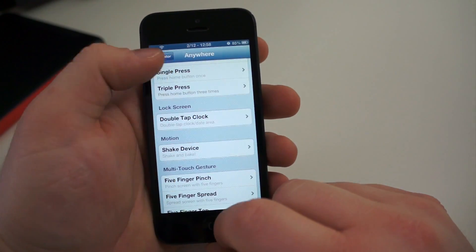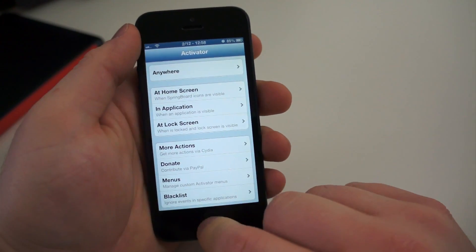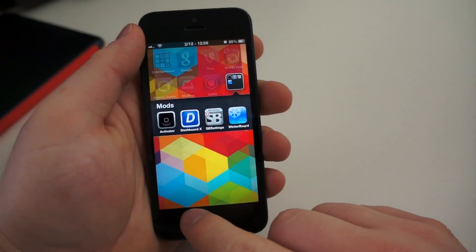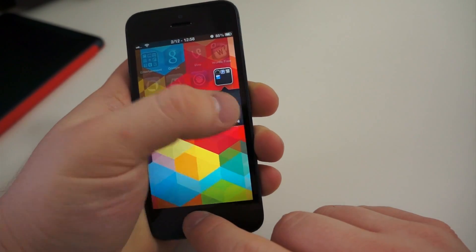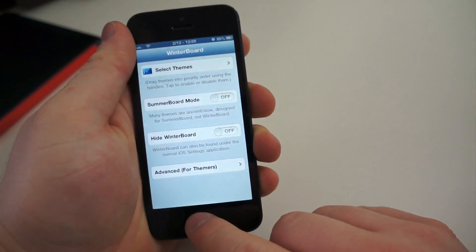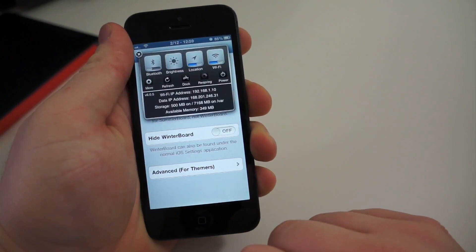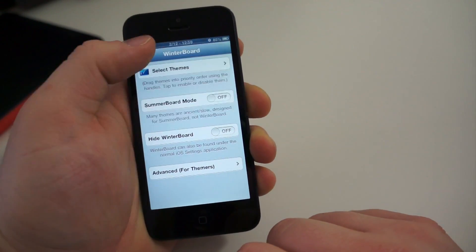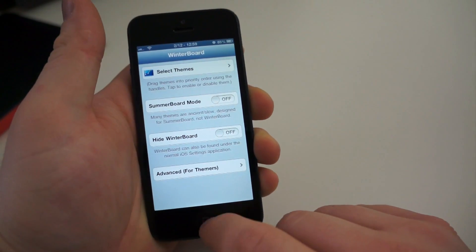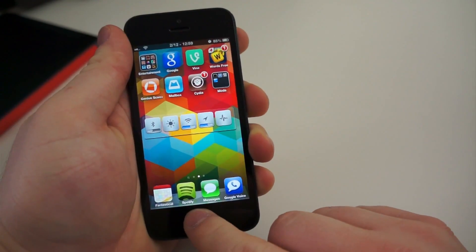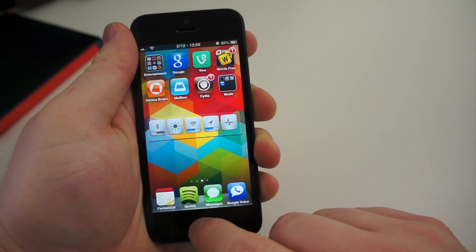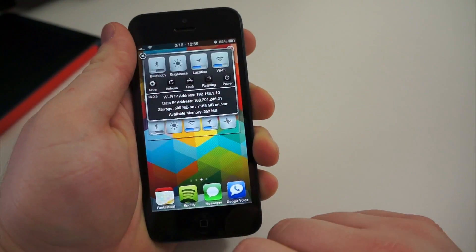But what Activator does at the root of it is allow you to launch different things using gestures from swipes, button presses, different taps on the screen, and even multi-finger touches to launch shortcuts, applications, and settings.